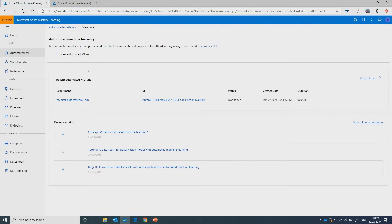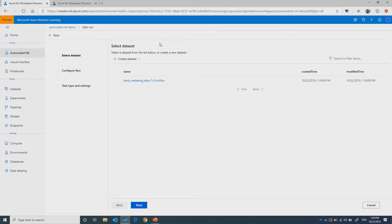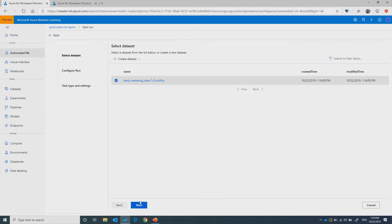Here in Azure Machine Learning Studio, in the Automated ML section under Author, I'm going to create a new Automated ML Run. The first step is we select the dataset. I already have one that I uploaded, but I can easily create a new one — either from local files, from a data store, or from a web file. Let's select the one that I've already created.